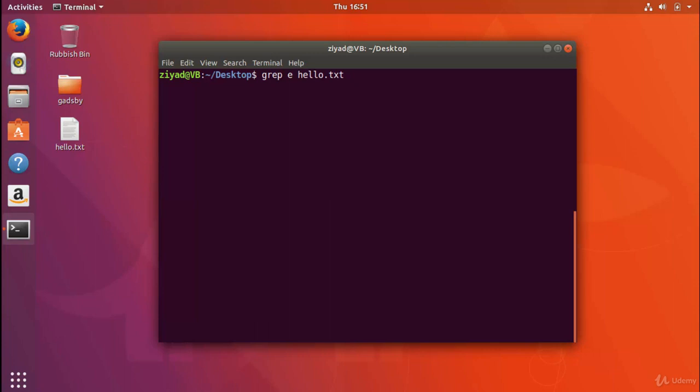So here what we're saying is, hey grep, find every line in hello.txt that contains the letter e. Now by default, the grep command is case sensitive, so uppercase and lowercase do matter.